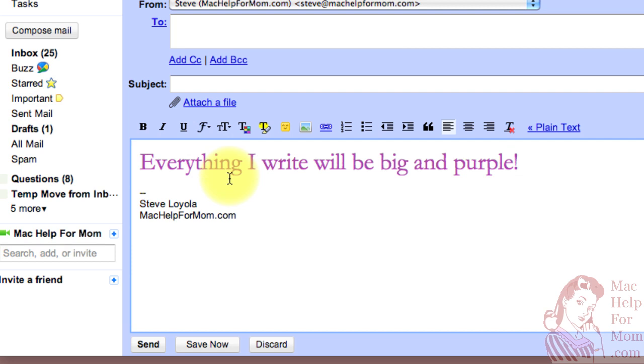So there you go. Finally, there's a way in Gmail for it to always remember the font size and color and style that you want every time.